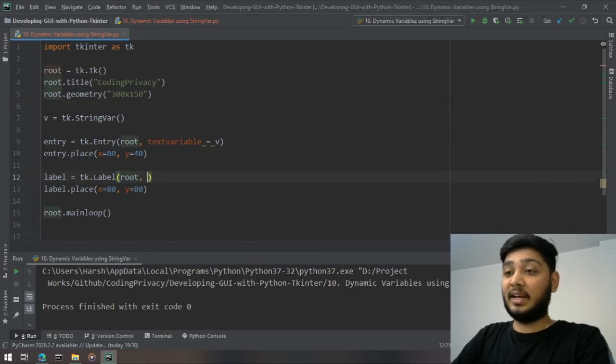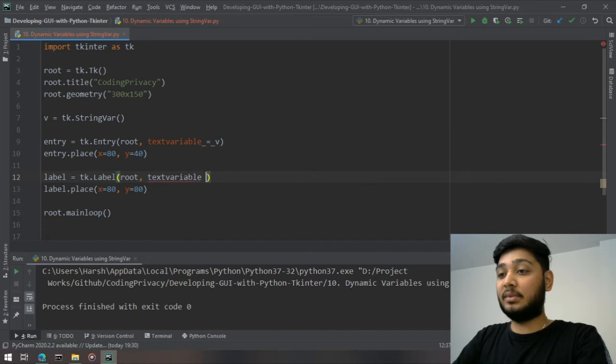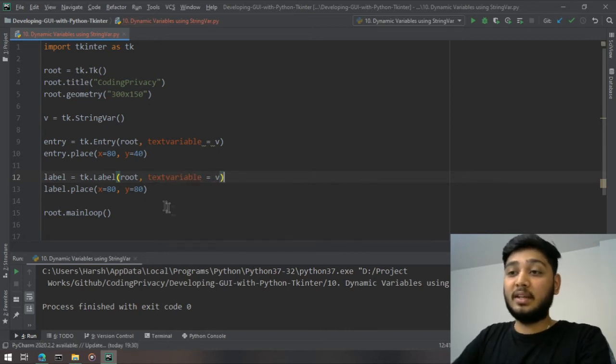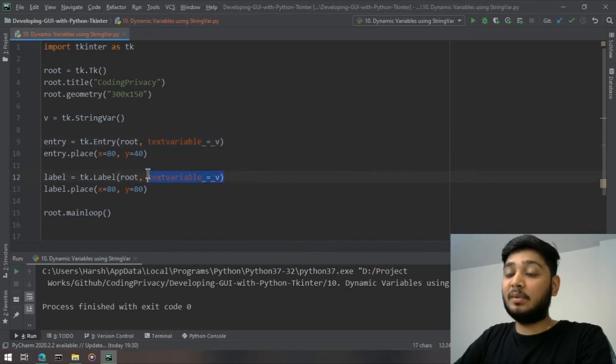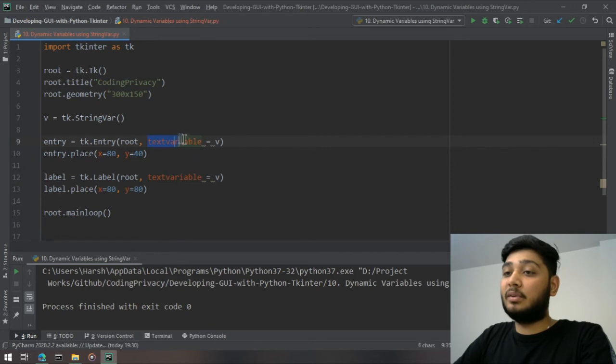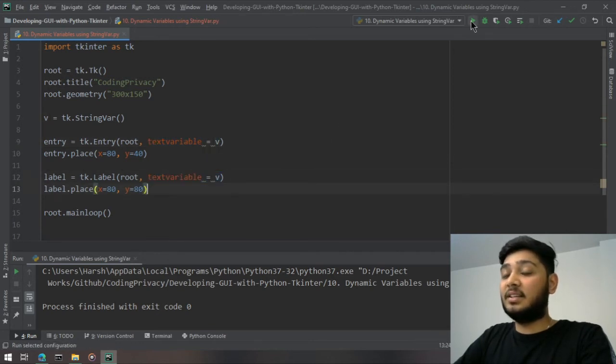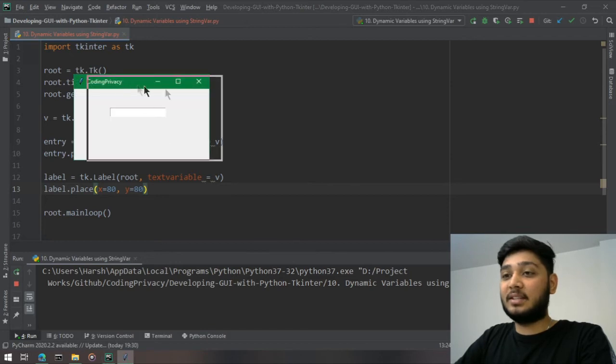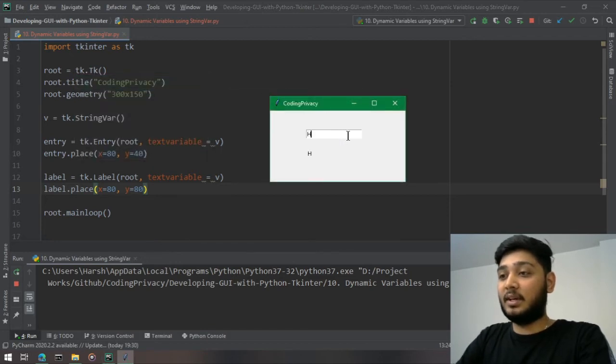Again you mention text variable equals v. So this variable is now attached with this entry widget as well as this label widget. Whenever the value of the variable changes in this one, it will get reflected in this one. It's cool, right?